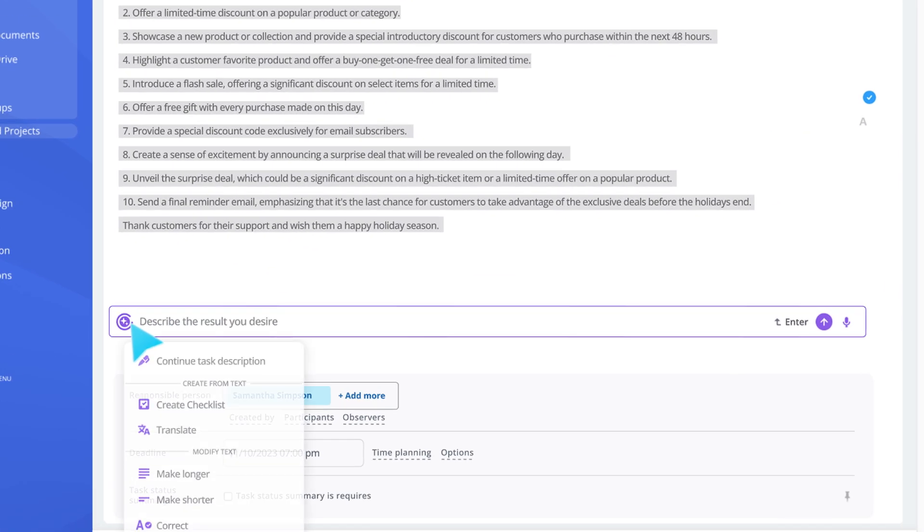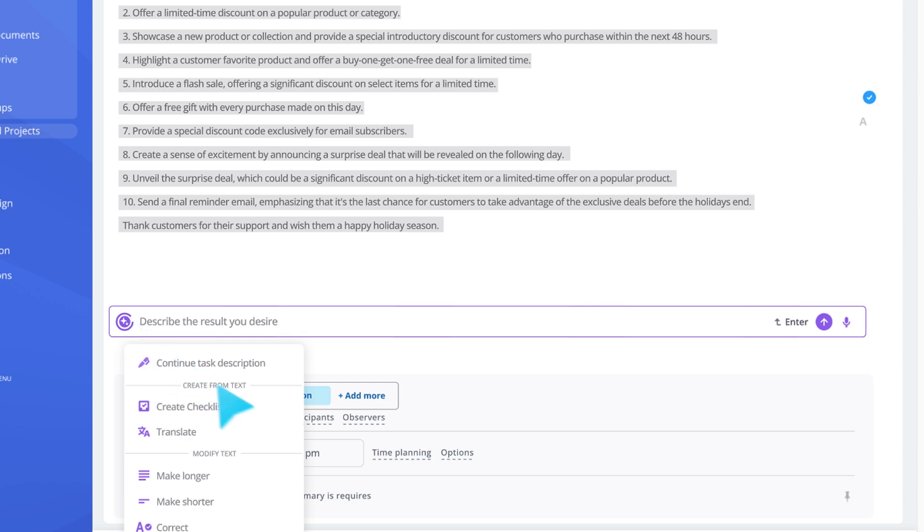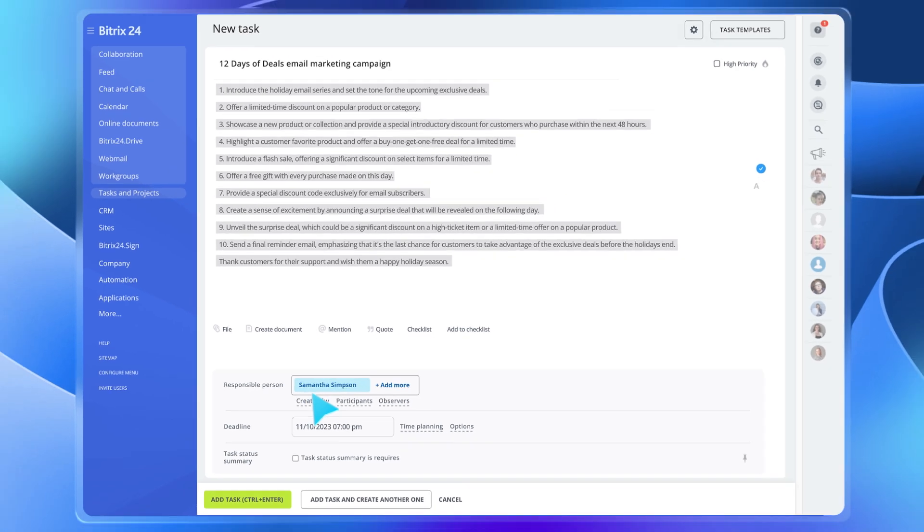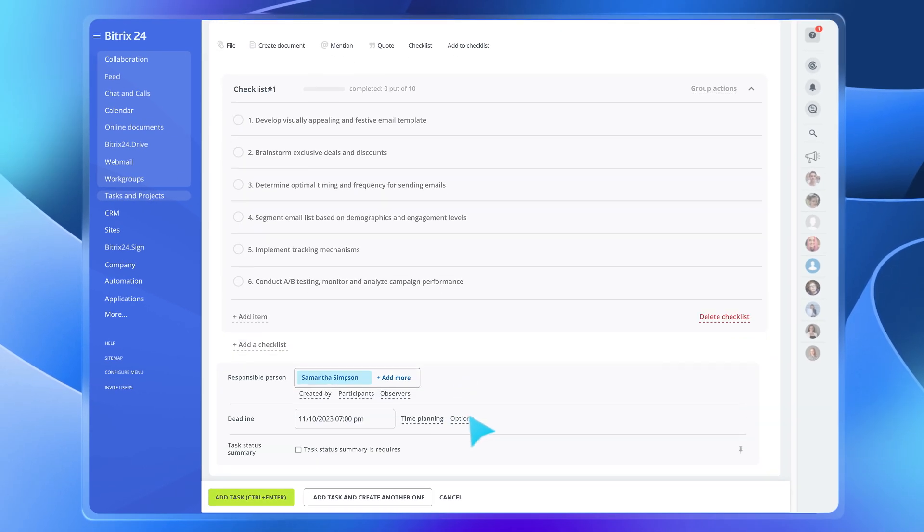All you have to do is assign the task to the responsible person and get down to work.